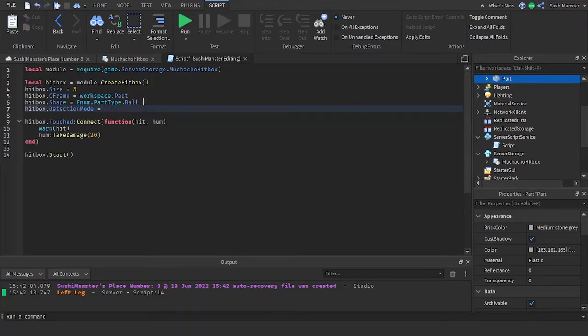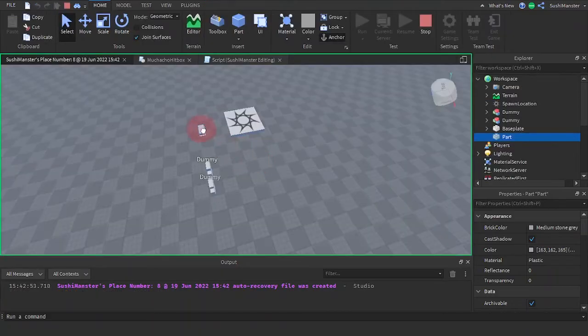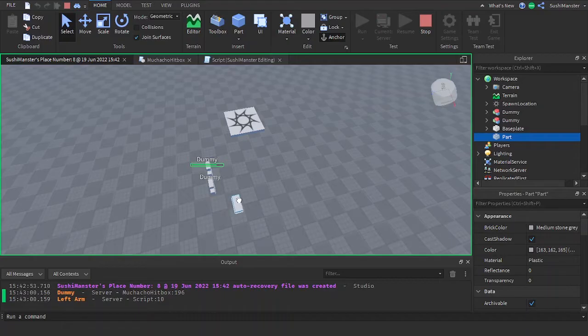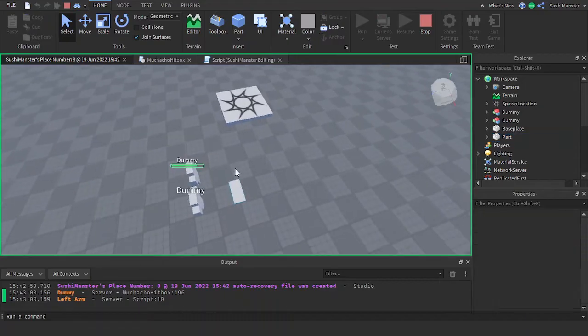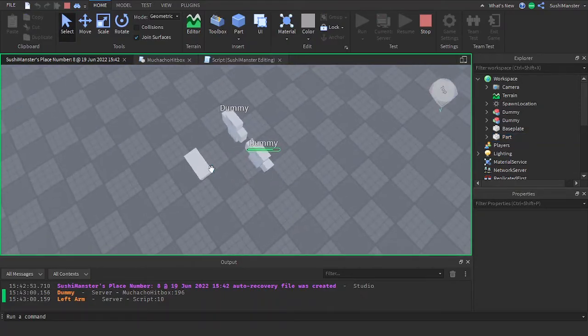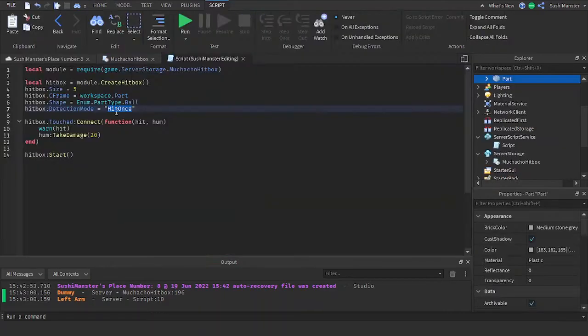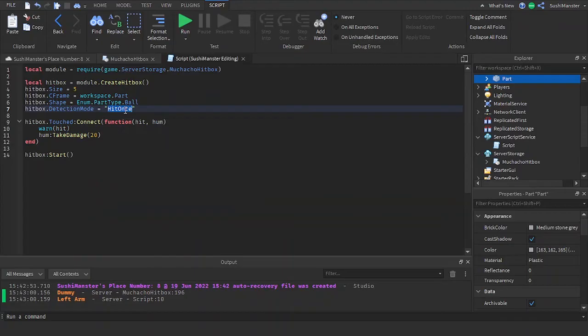We just put a string and type the detection mode you want. And the hitbox stopped after touching dummy. That's because hit once only hits a player once or a humanoid once.